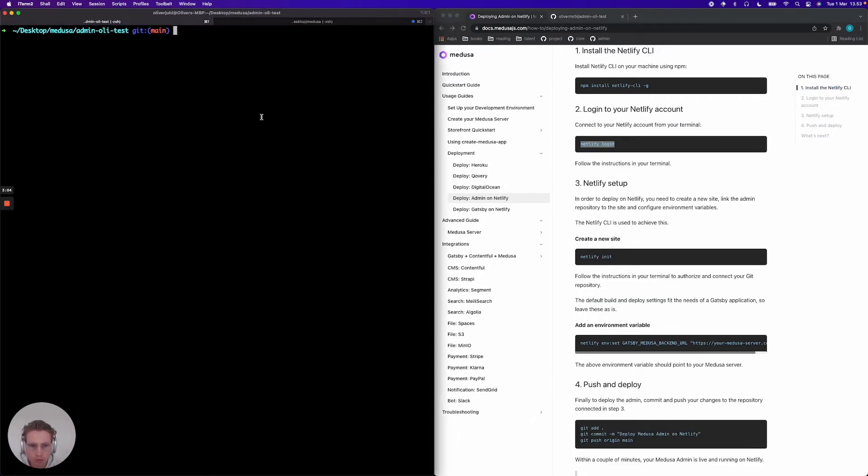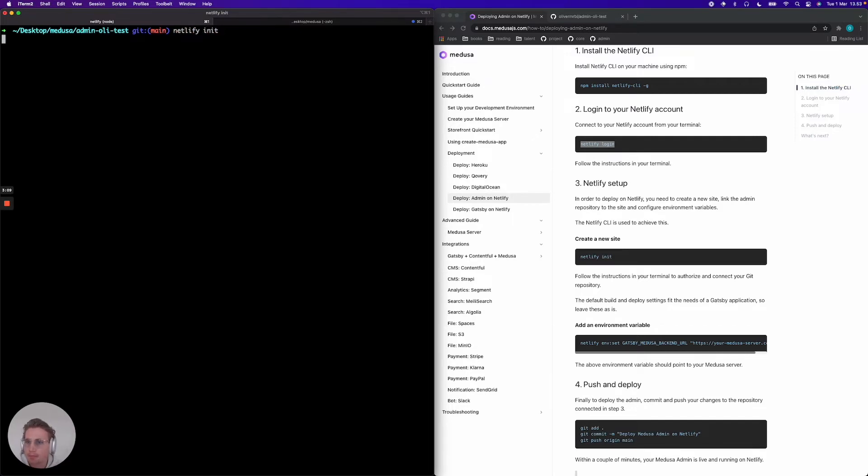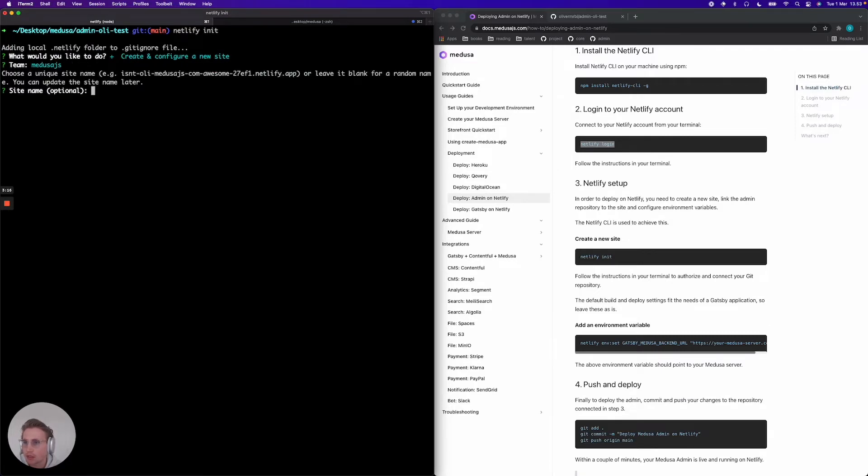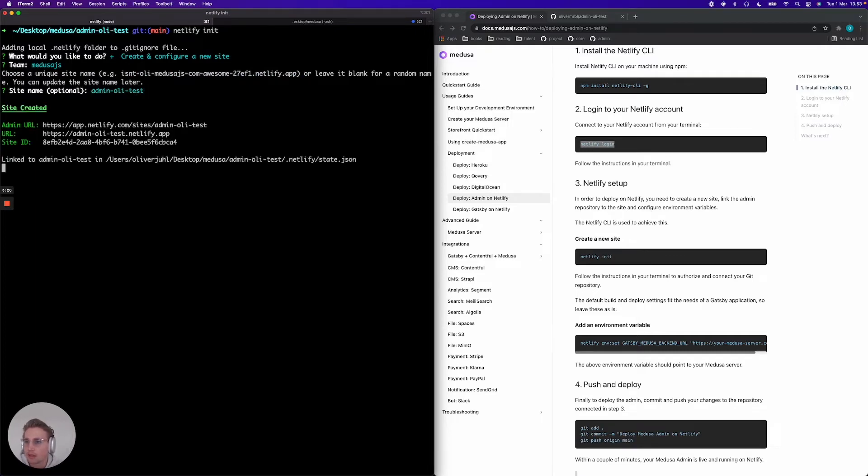So the next thing we want to do is create a new Netlify project in your admin system. We're going to say Netlify init. We're going to create and configure a new site. Choose a team if you have one. And then I'm going to name this admin Netlify test. So now that's created.